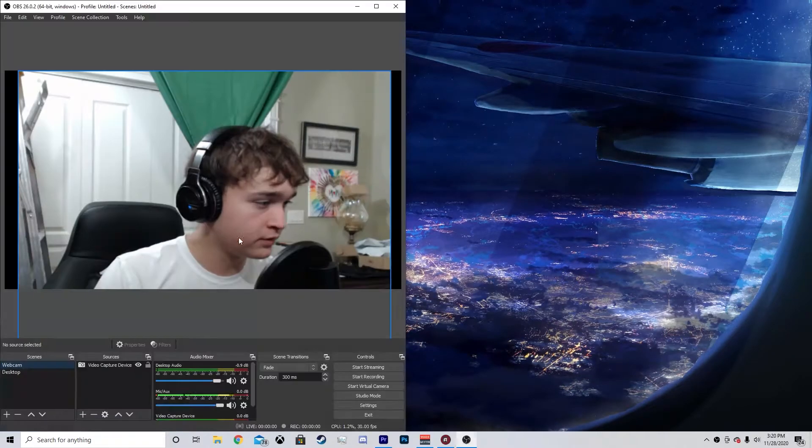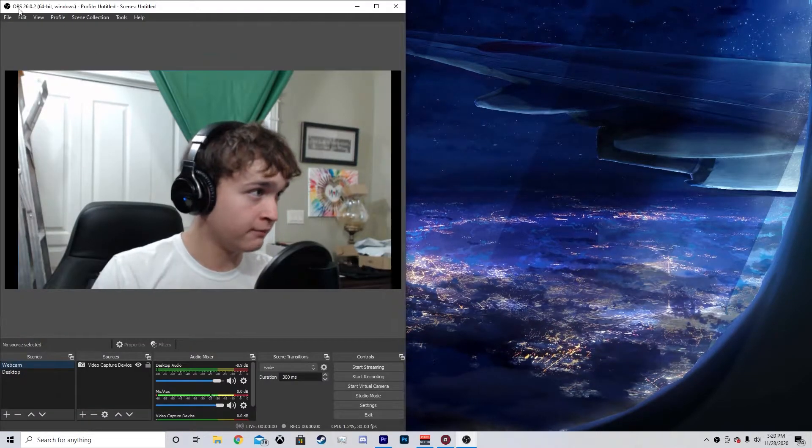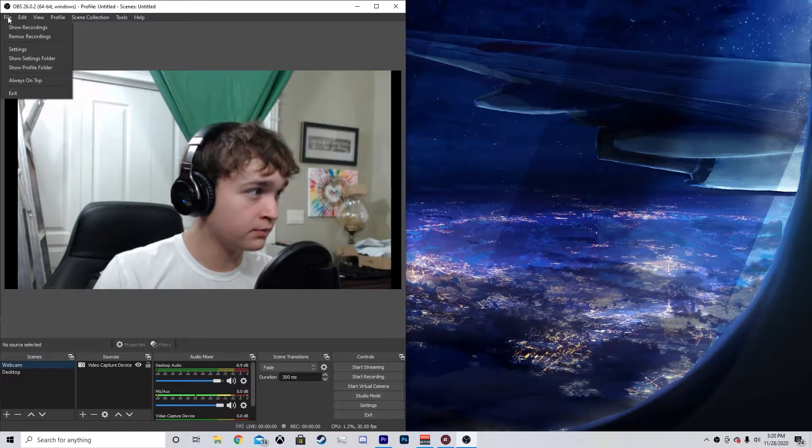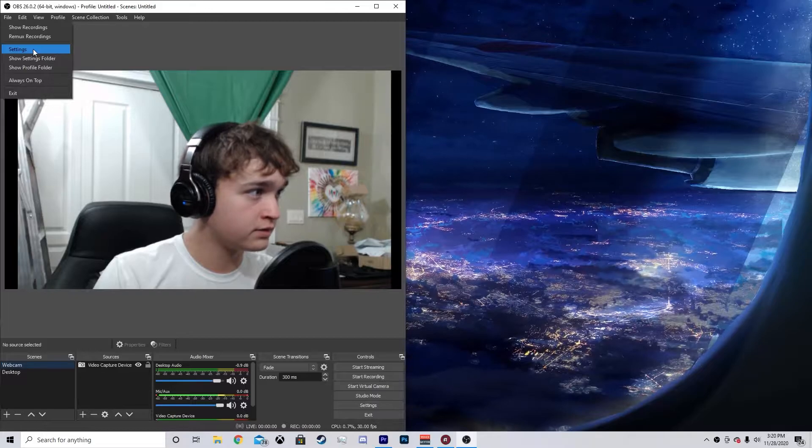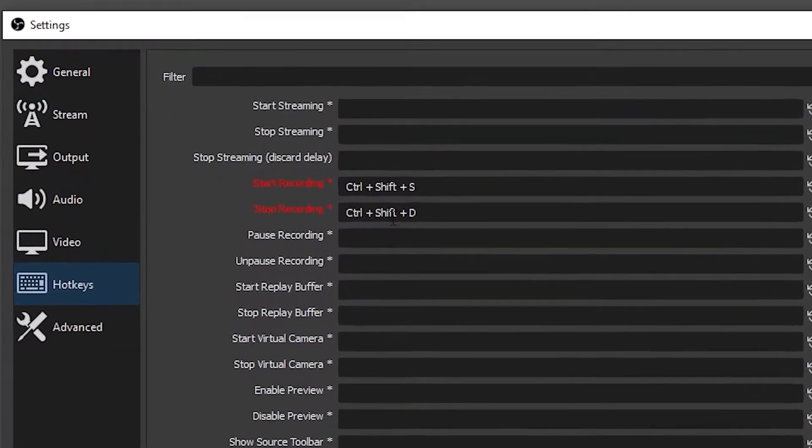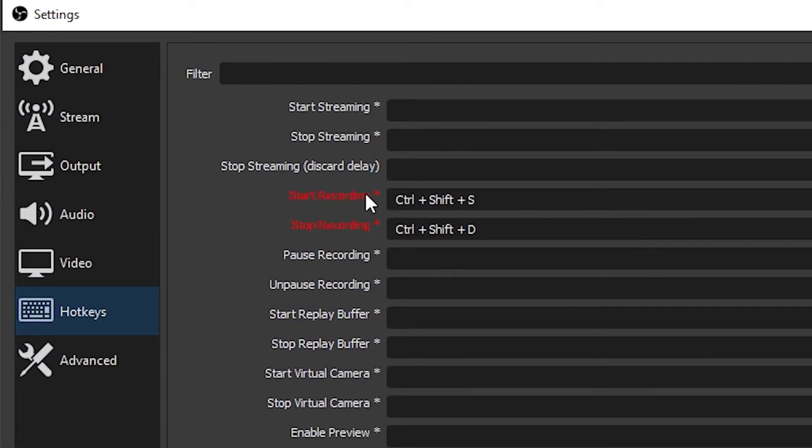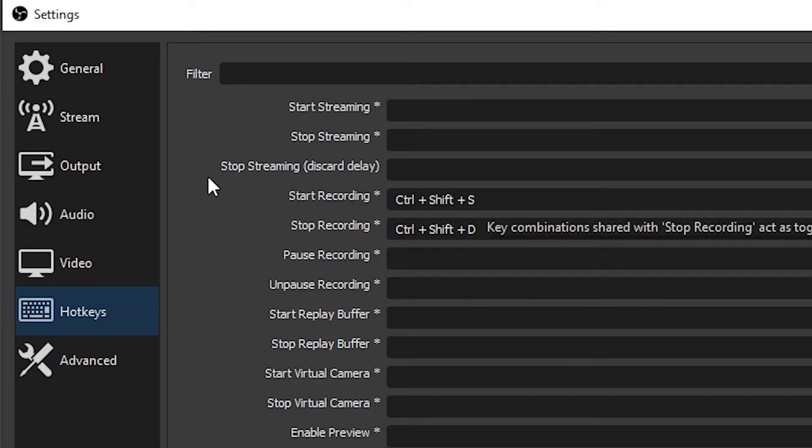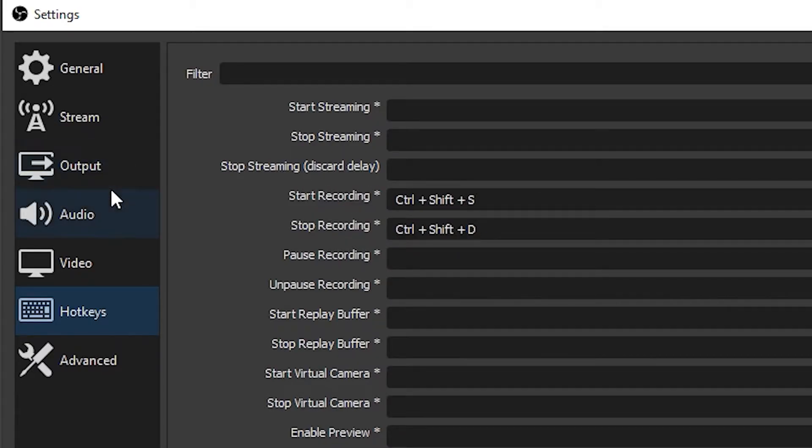The first thing you want to do is open up your OBS. So this is my webcam footage right here, so I'm going to go to File, Settings, then go to your hotkeys and make sure you have a Start Recording and Stop Recording hotkey setup. It's going to make our life so much easier here in a bit.